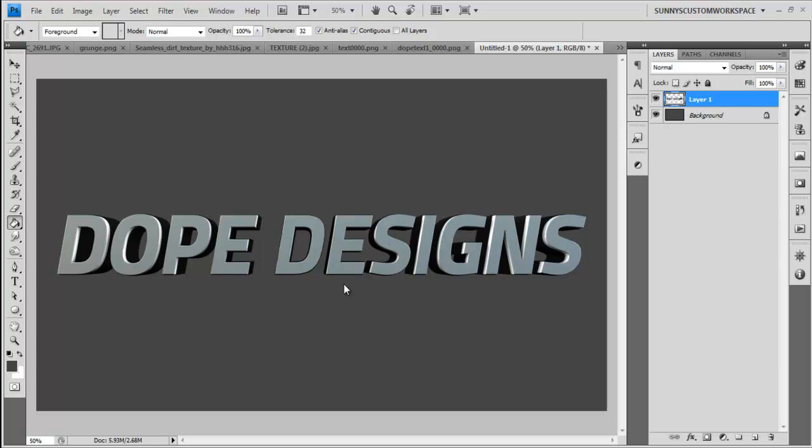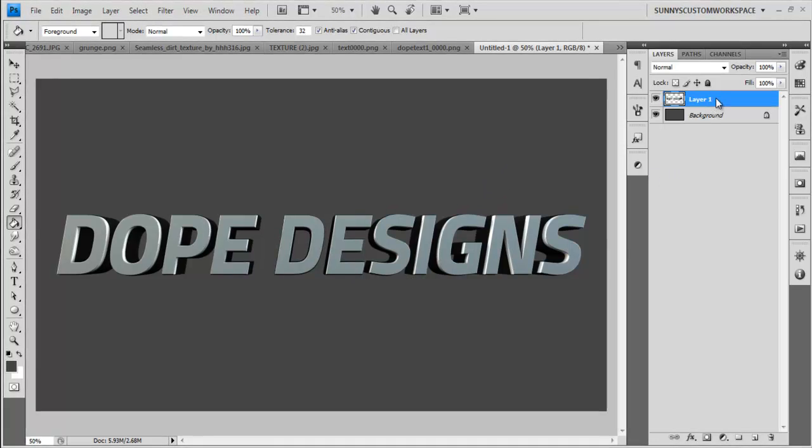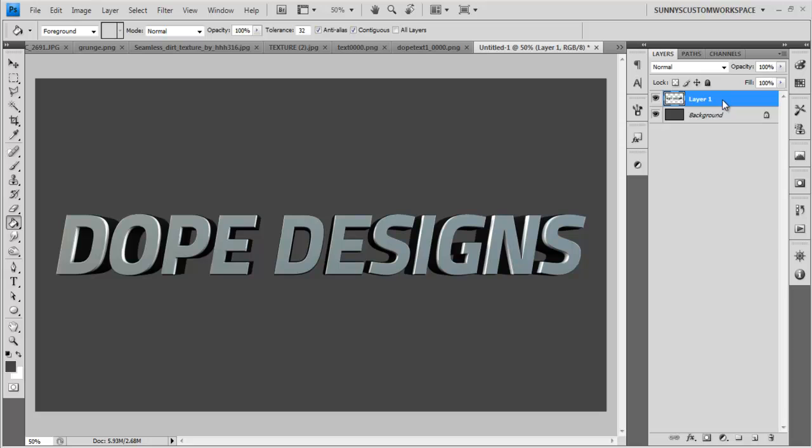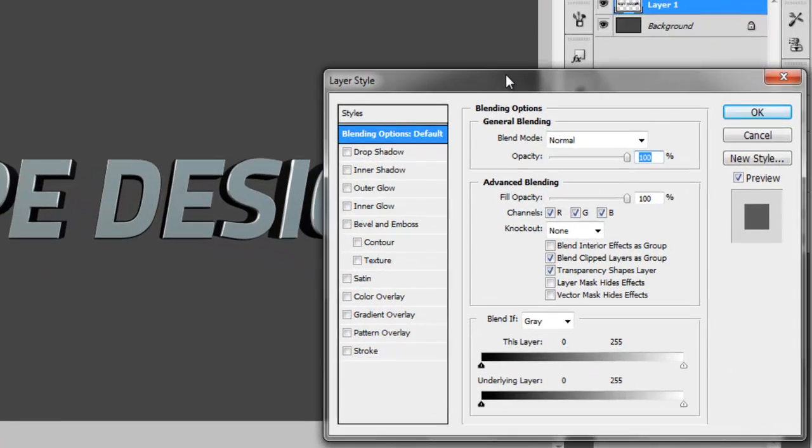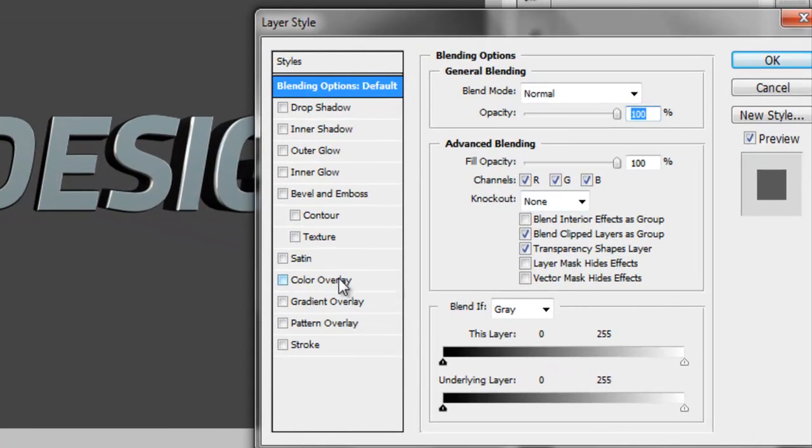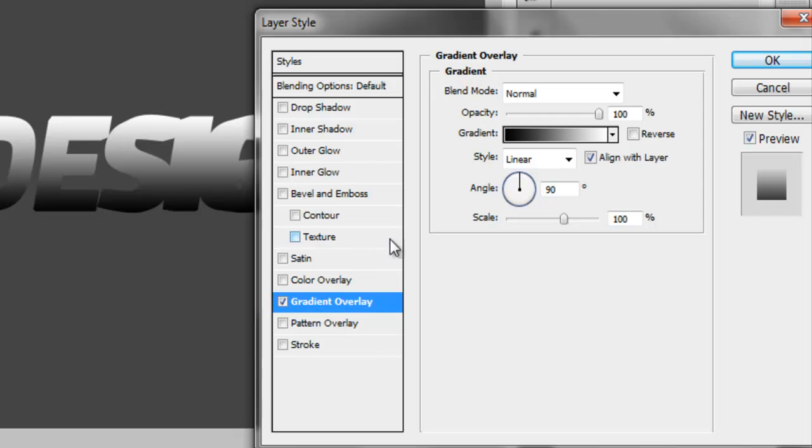So first of all, what we're going to do is we're going to add a gradient overlay. Now to do this, you just want to come over to your layer, double click it, and click it again, and your layer style should come up. So we want to add gradient overlay, and it's going to be on black to white by default, which is what we want.